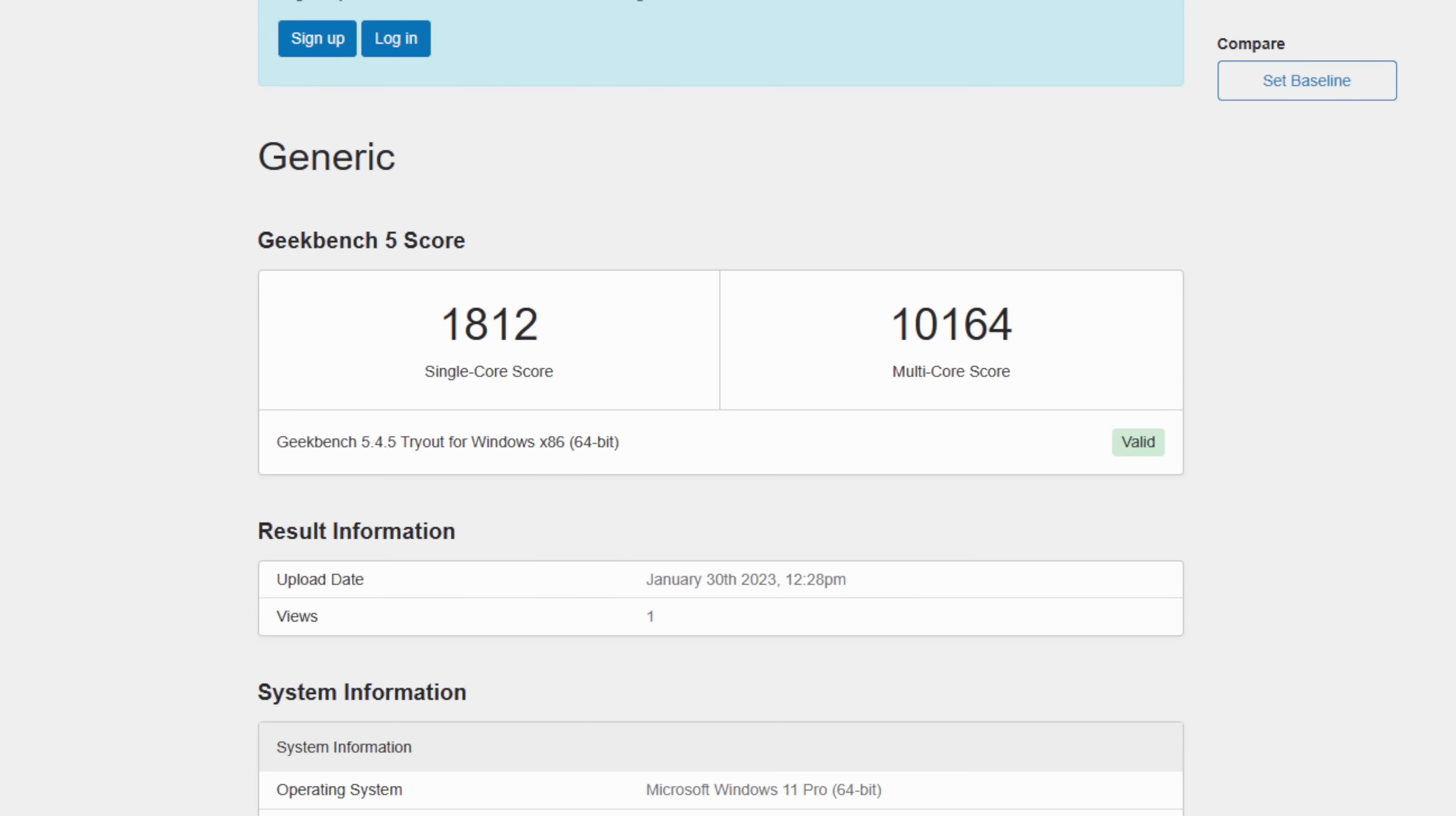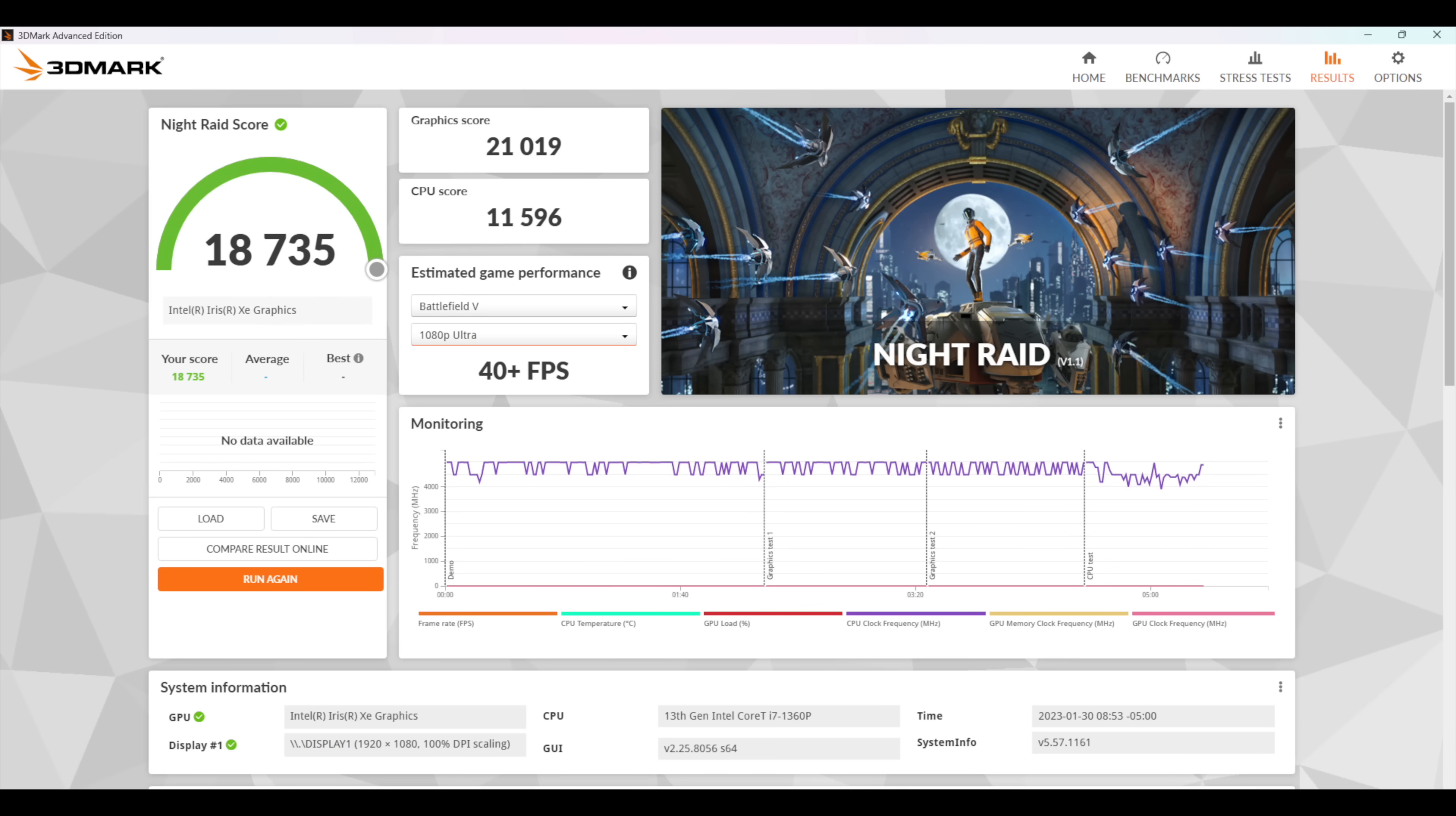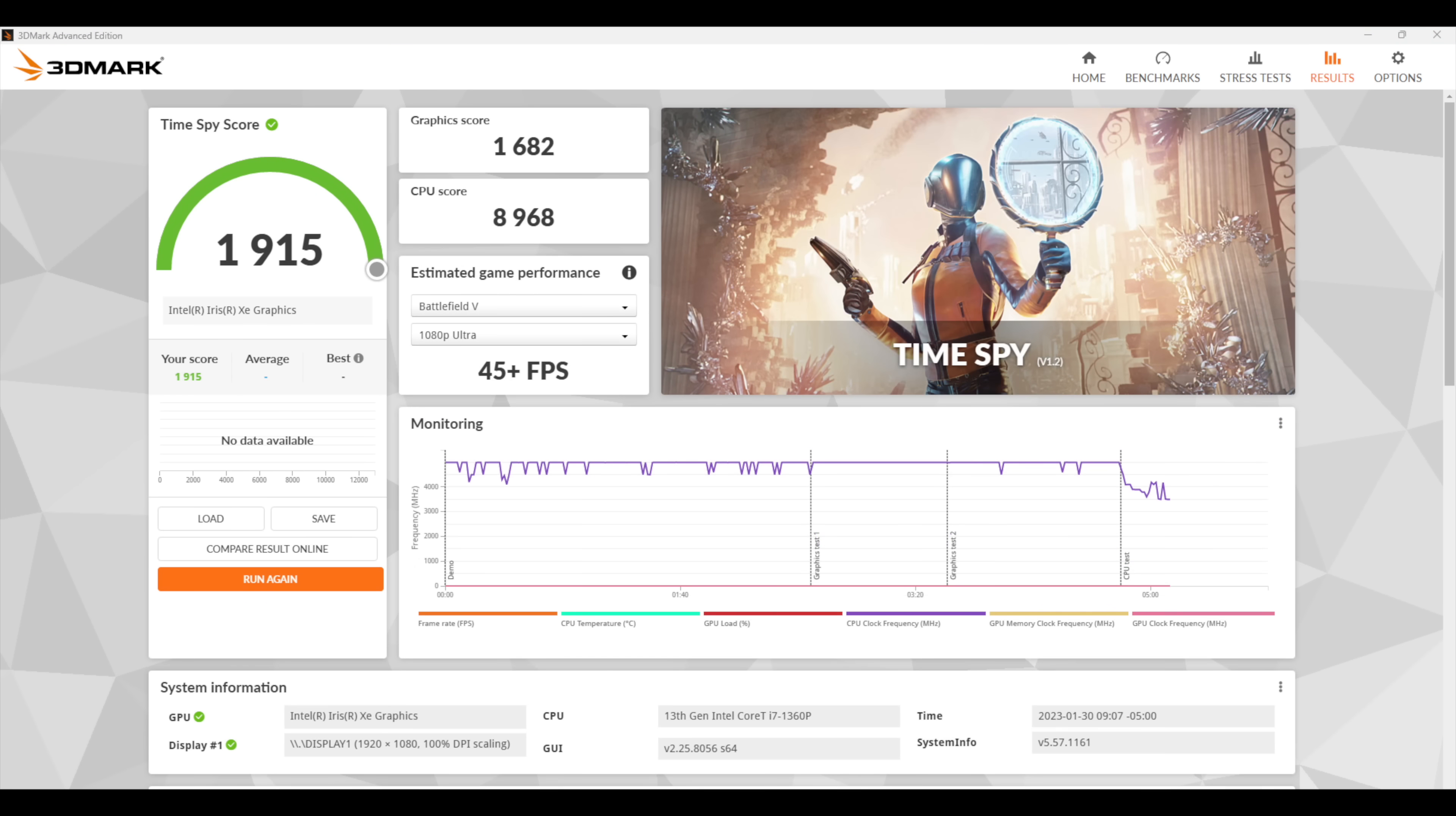When it comes to Geekbench 5, we got a single core of 1812 and multi-core is over 10,000. So yeah, we've got a nice little upgrade when it comes to CPU performance. But I wanted to see if they upped the GPU performance on this because we're still working with Intel Iris Xe graphics. Unfortunately not much has changed here. With 3DMark Night Raid we got a total score of 18,735. Fire Strike, 5091. And finally Time Spy with a 1915.